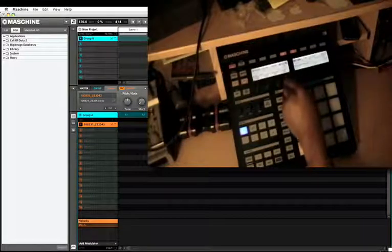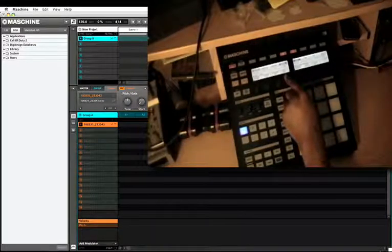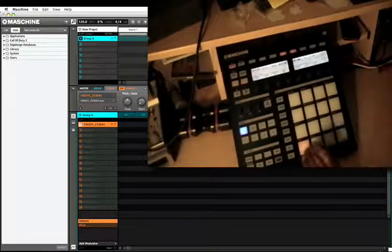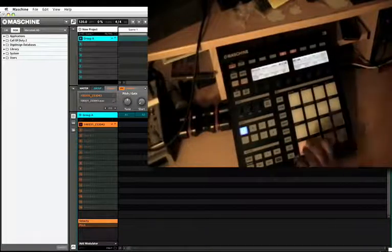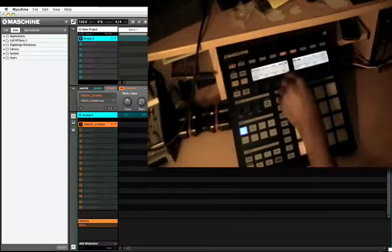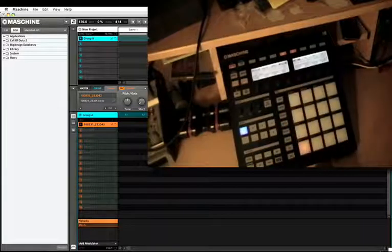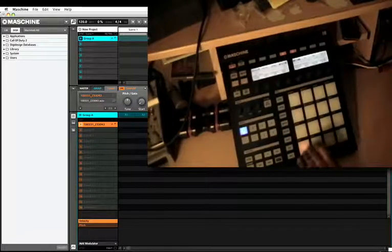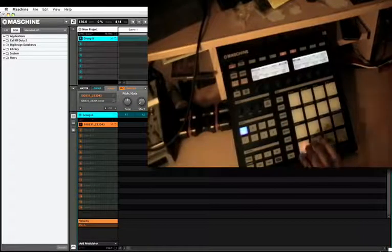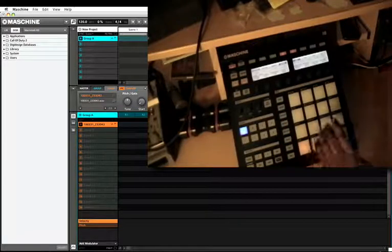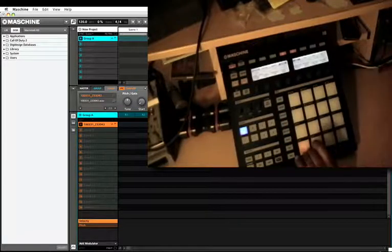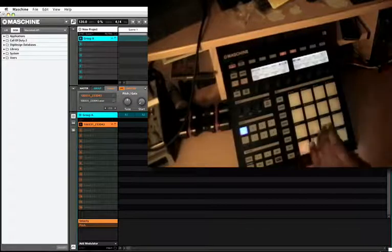Again, but if you put it on AHD, this is what you get. And then ADSR, you got to hold the sample down for it to play.